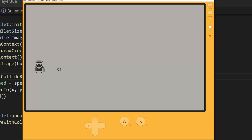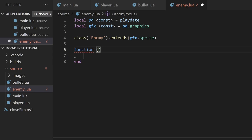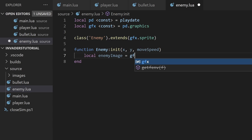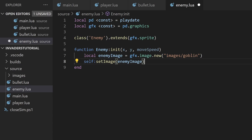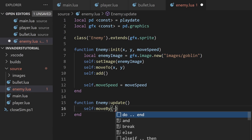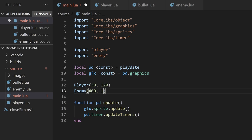Next, let's create our enemy. Again, we'll create a new enemy class that extends the sprite, with an init function with x and y parameters, as well as a moveSpeed parameter to dictate how fast the enemy will move. We can pretty much do the same thing as the player init function — create an image with a path to our enemy image, which I just called goblin, then set the sprite image, move the sprite, and add it to the draw list. Lastly, I'll store the moveSpeed into a moveSpeed property. To make the enemy move, we'll create an update function and use the moveBy method to move the enemy left. Let's test this out by importing the enemy script in the main file and calling the enemy constructor, spawning the enemy at 400, 120 with a moveSpeed of 1.